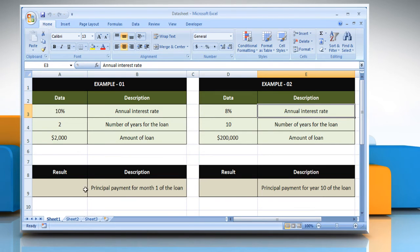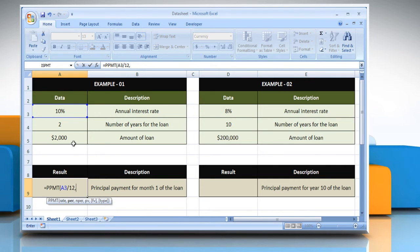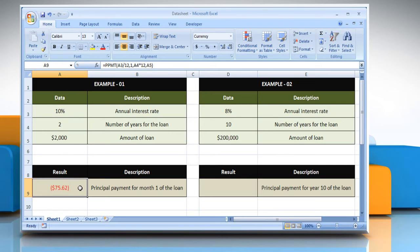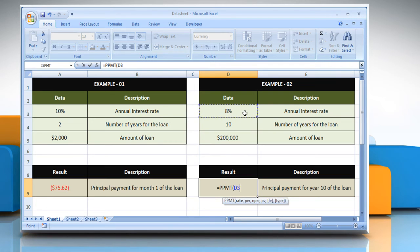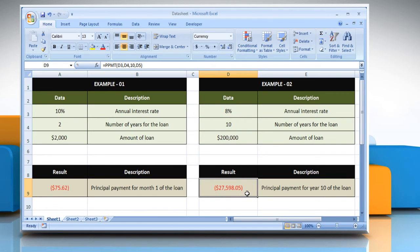For the first example, select the cell where you want to get the function's result. Type the amount of loan, close parentheses, and then press the enter key. It will show the principal payment for year 10 of the loan.